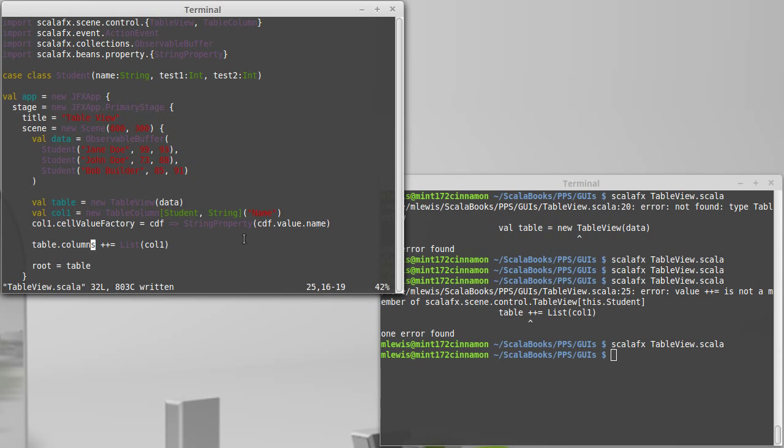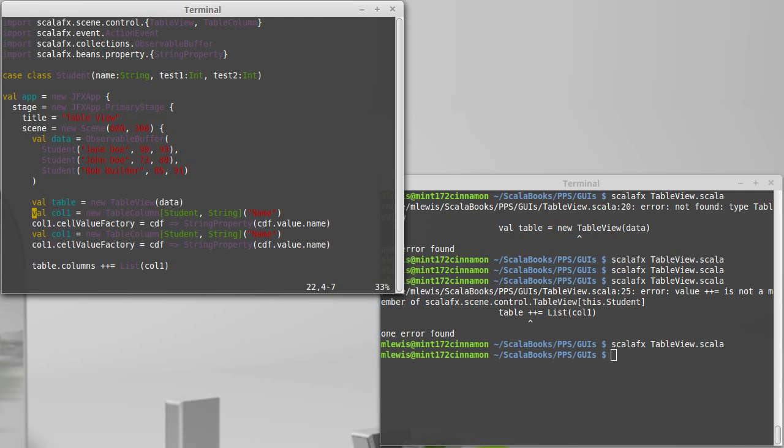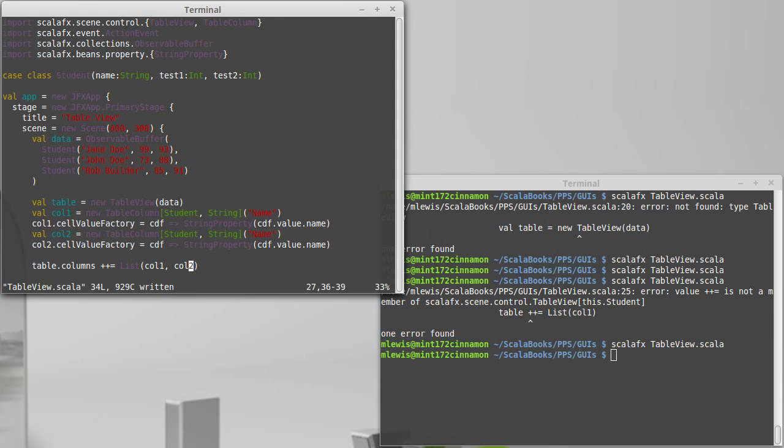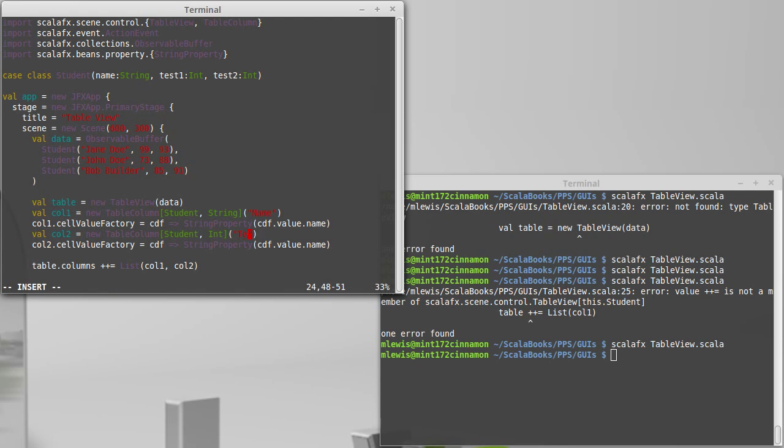I want to add two more columns to this. So the next column, column two, and so we don't forget, let's put it down there. Column two is going to take a student and produce an int. This will be their first test grade. So test one.